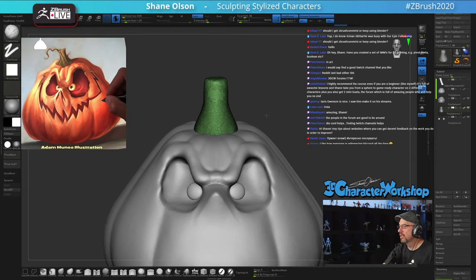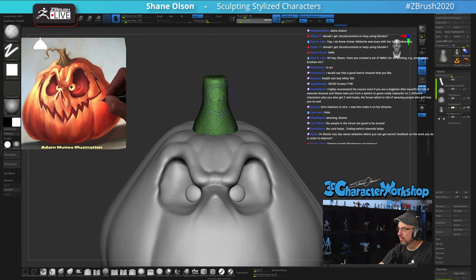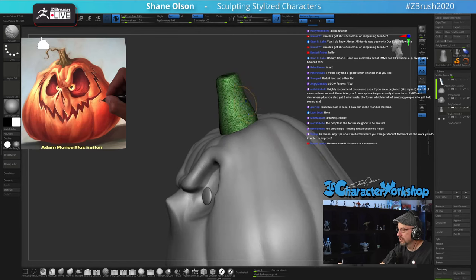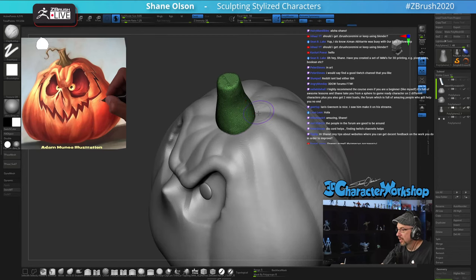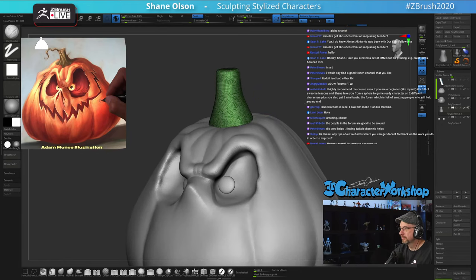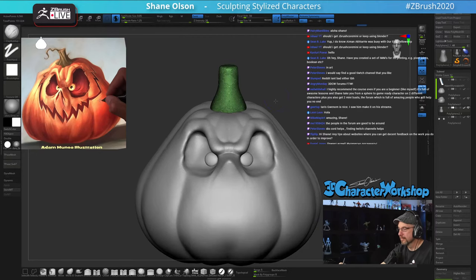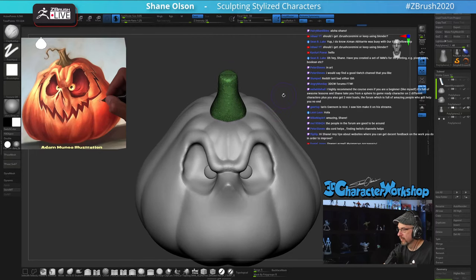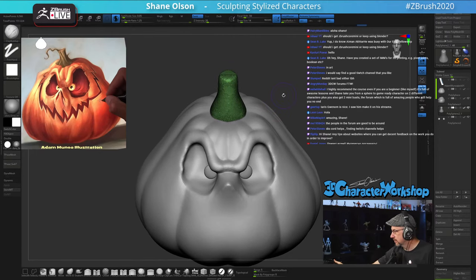I would recommend ZBrush Core Mini if you're interested in learning ZBrush, because then you'll get used to the navigation and things like that. I use Blender more for rendering and stuff like that.